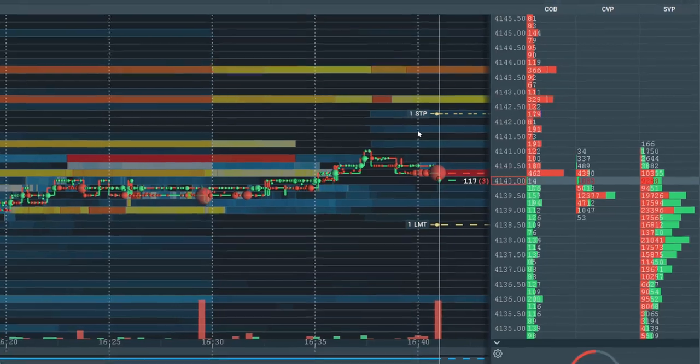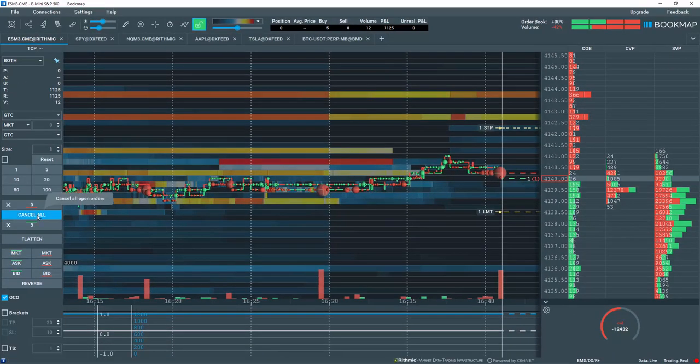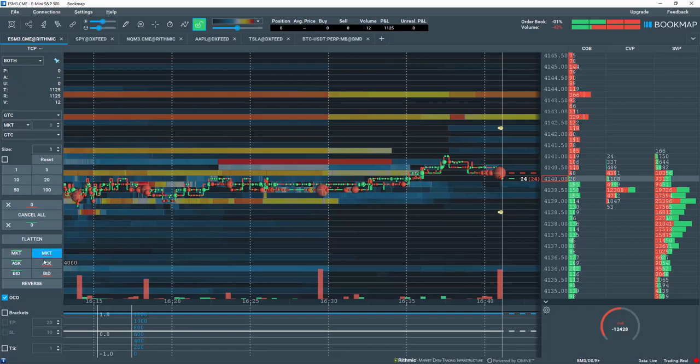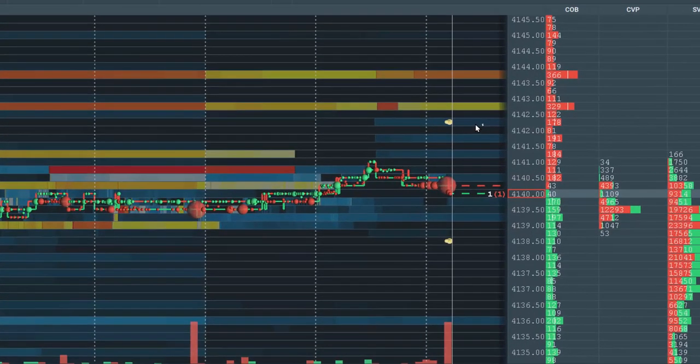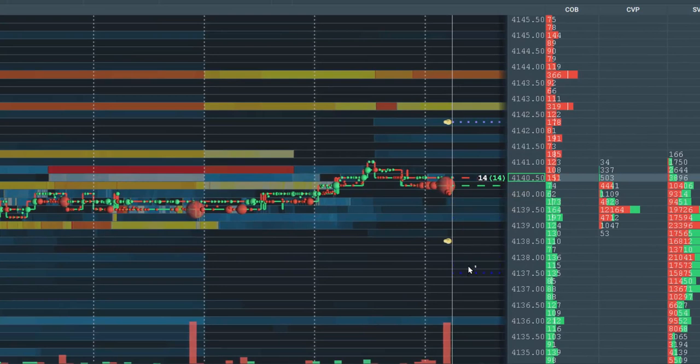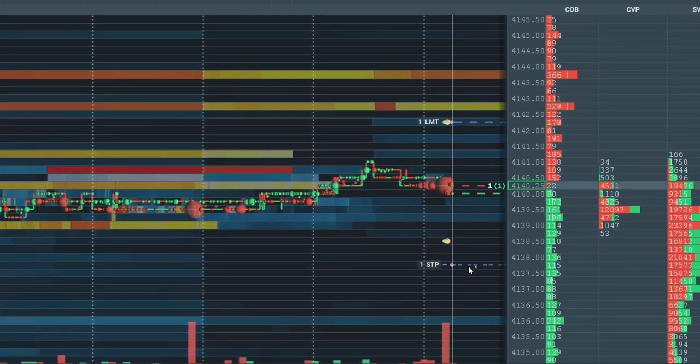Let's cancel all orders and set a sell OCO order by right-clicking above Current Price, then holding the Shift key down, and right-clicking below Current Price.